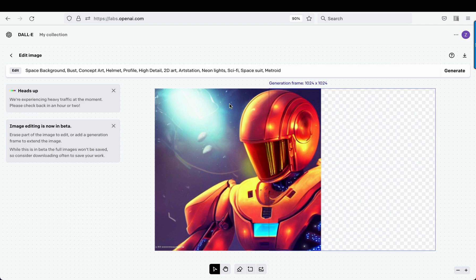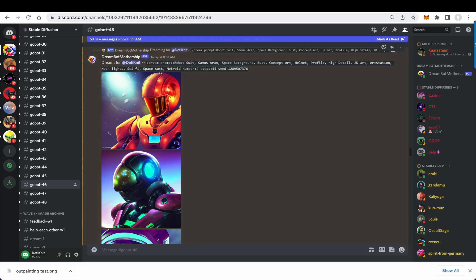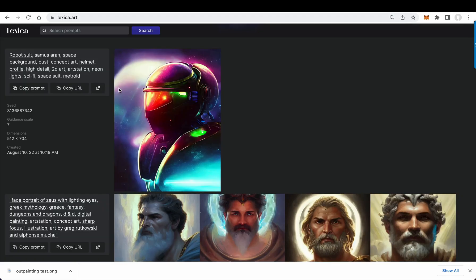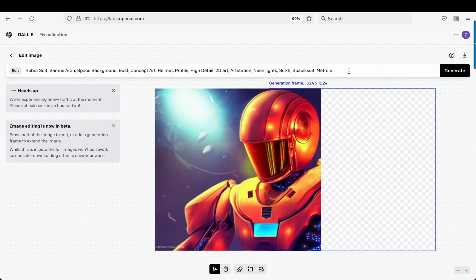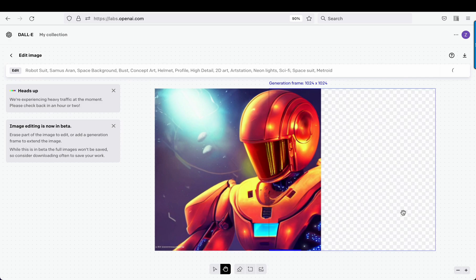It's actually a space background robot suit. Let's go ahead and complete that prompt and generate. The goal here is for it to fill in the rest of this missing piece. I've overlaid the frame so it knows what it's working with and can just start to continue. They give us a little progress bar, but I will cut back when this finishes.